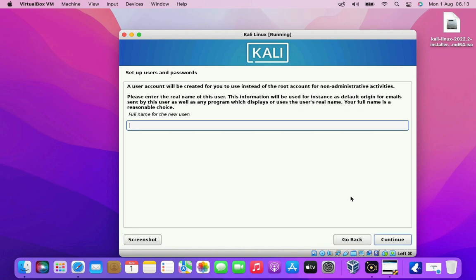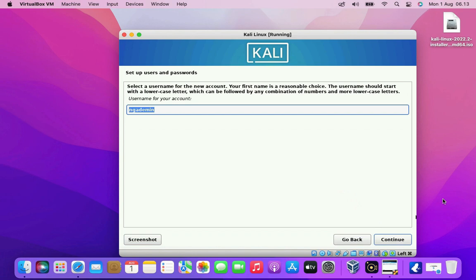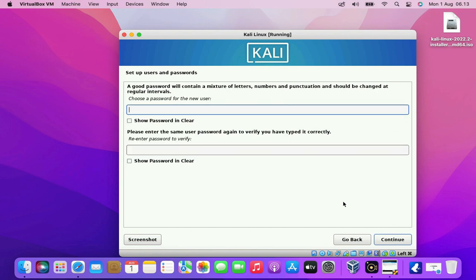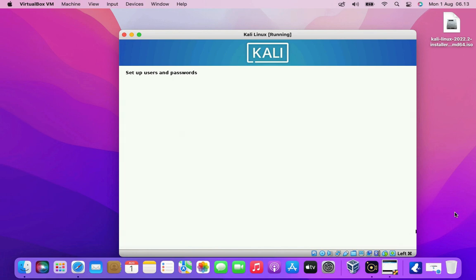Here you can set full name for your account username. Then click the continue button. Now here set up a username for your account. Then click the continue button. Now set up a strong password for your Kali Linux user. Then click the continue button.